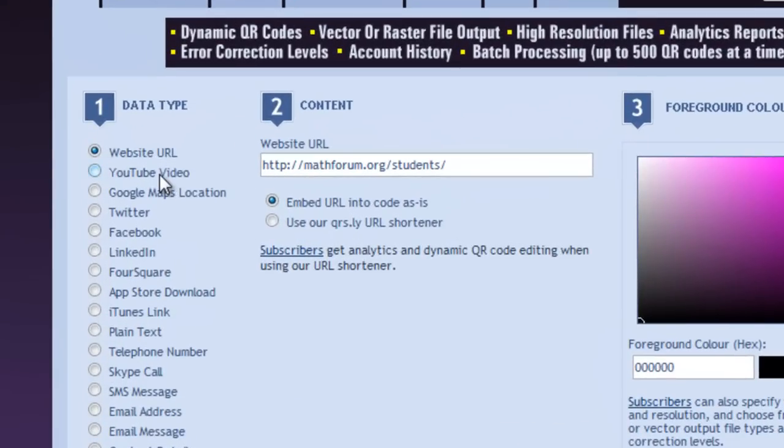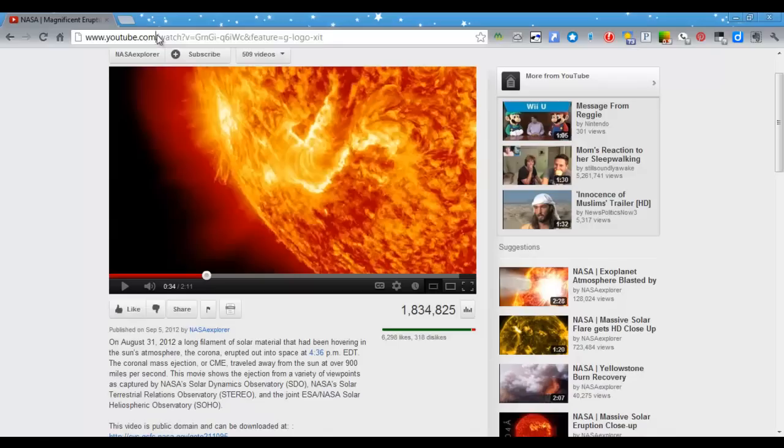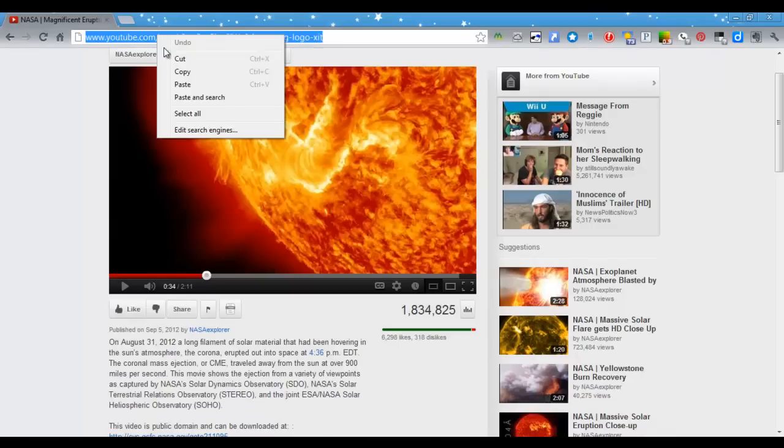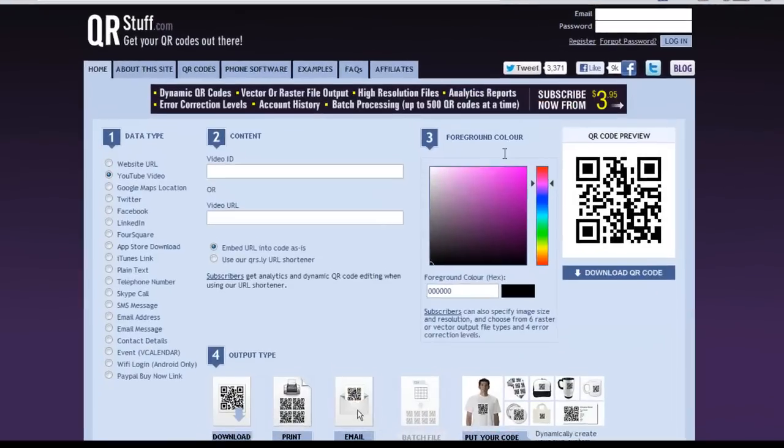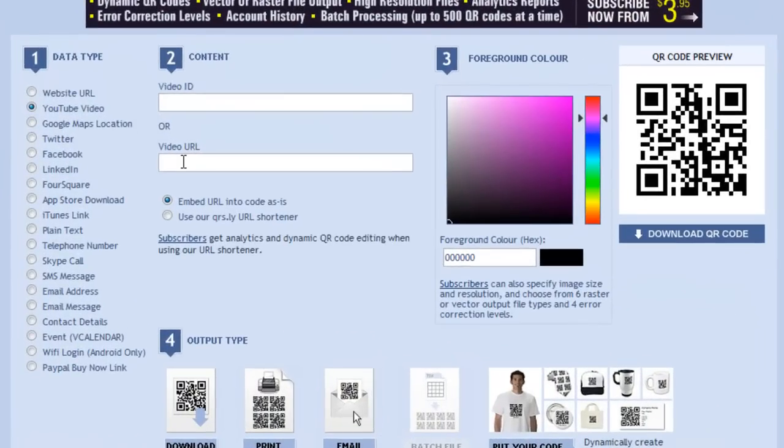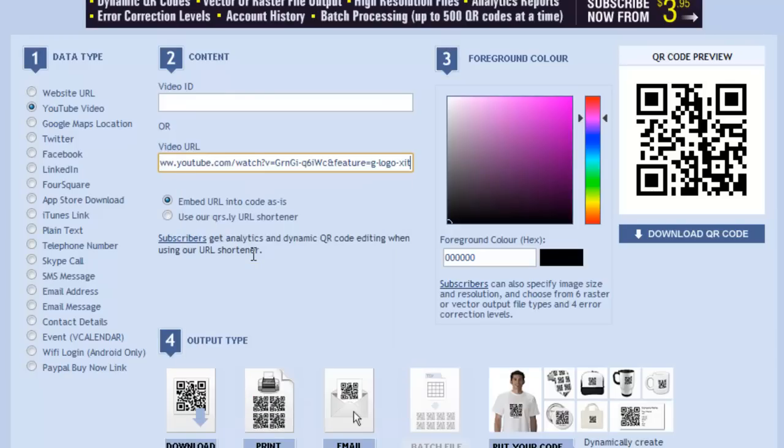You have two options: the video ID or the video URL. Find the video that you have been using. I will copy the URL and paste it. You have the option to embed the URL as-is or you can use a shortener.